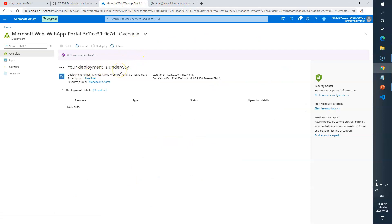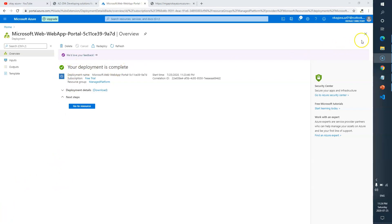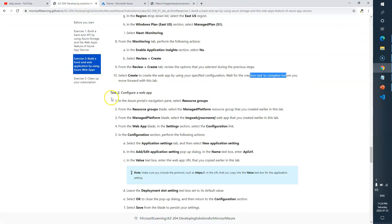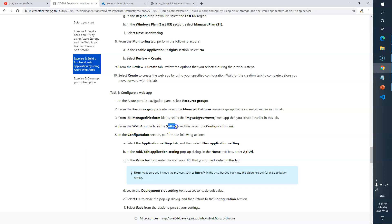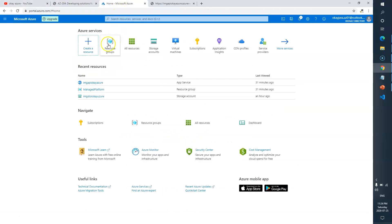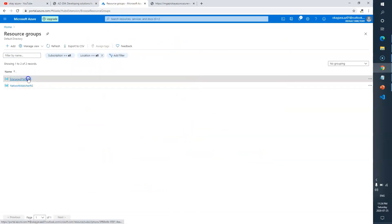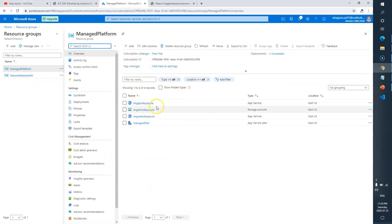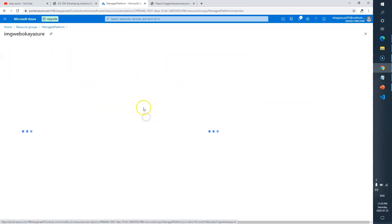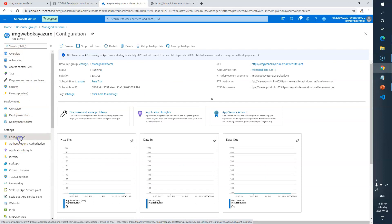You can see the deployment is underway. Once it's done and the deployment is complete, close the notification. Now to configure the web app, go to your resource group, select 'managed-platform', find the 'imageweb' web application we just created, then go to the Settings section and select the Configuration link.